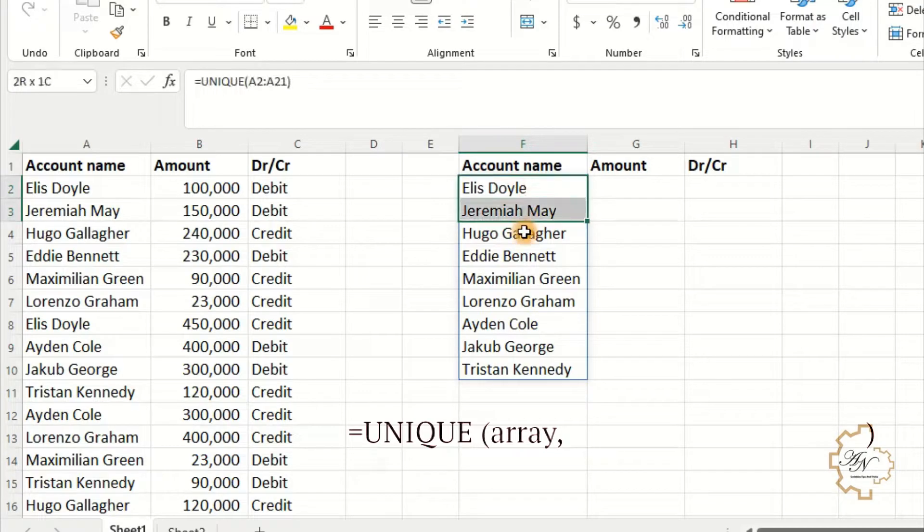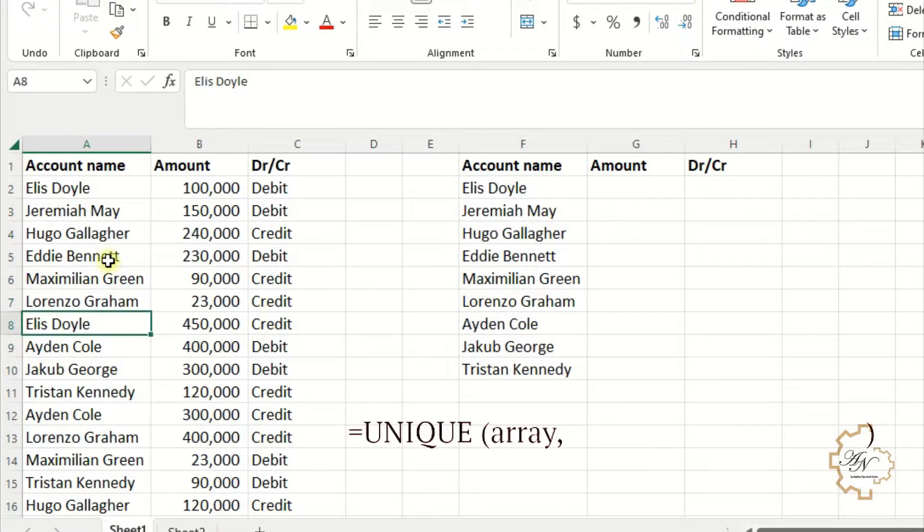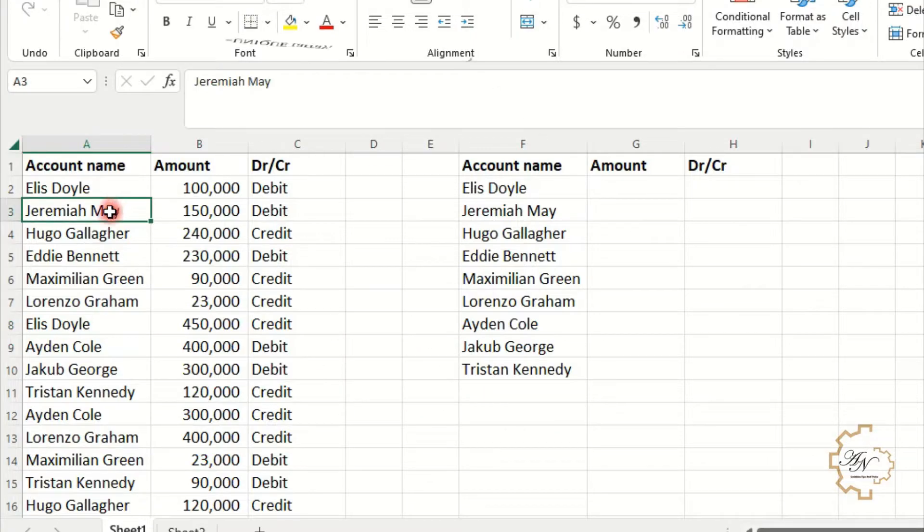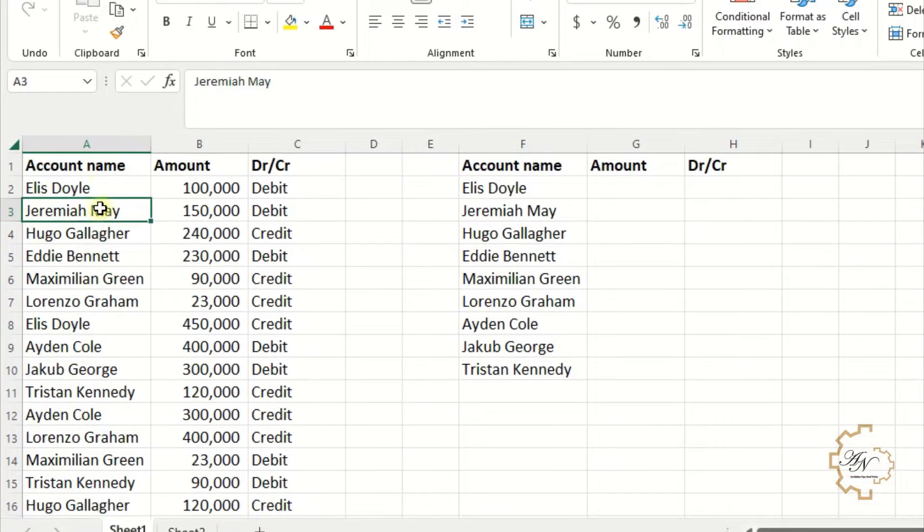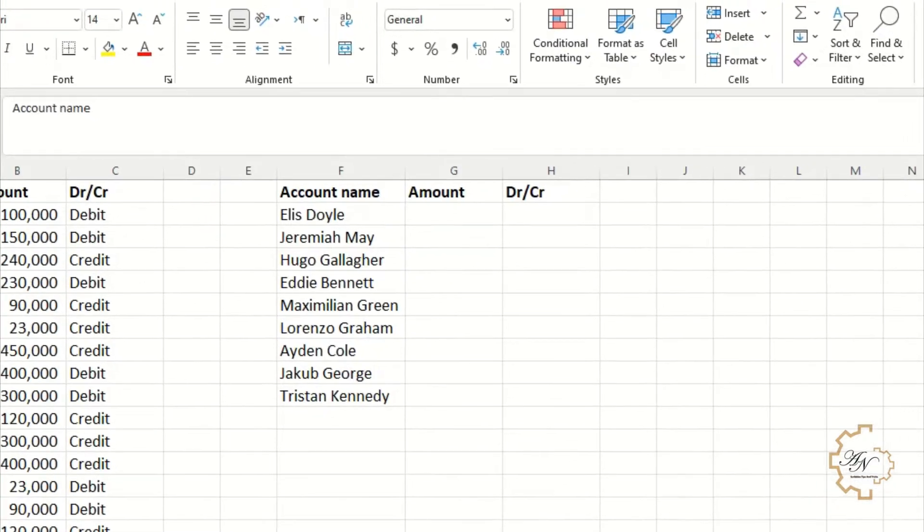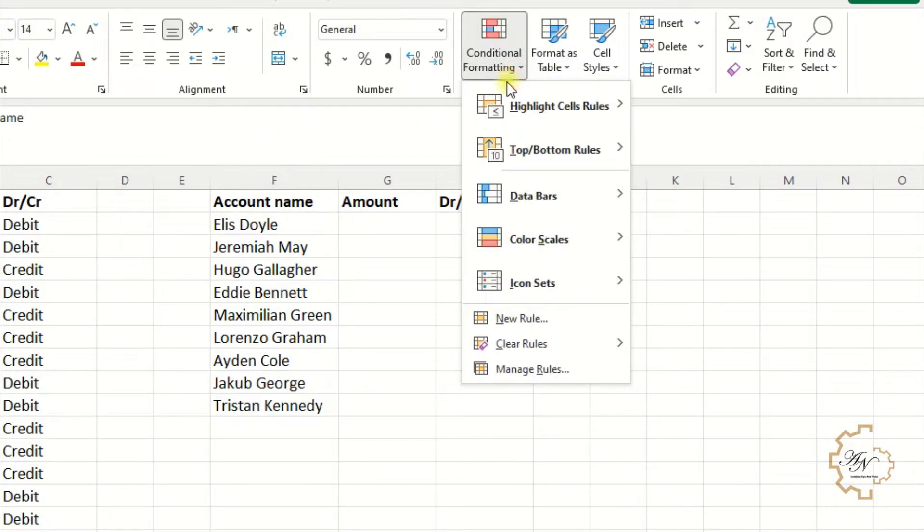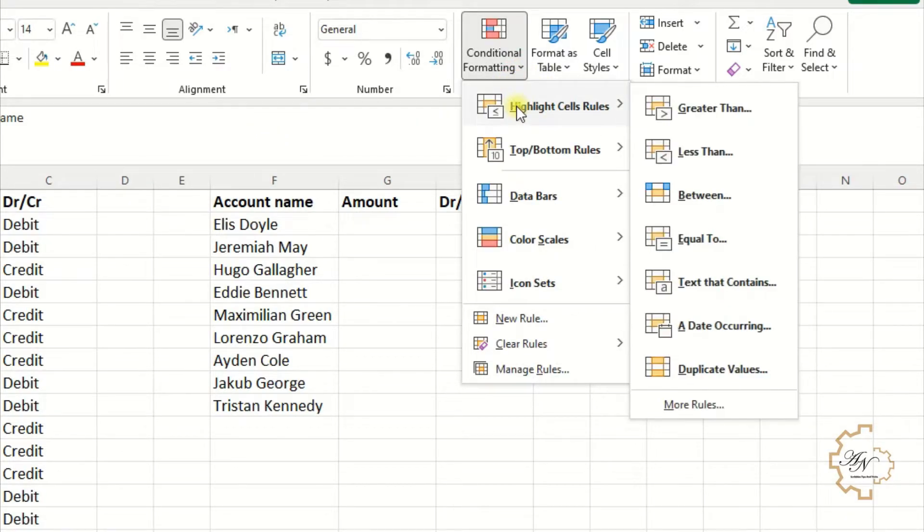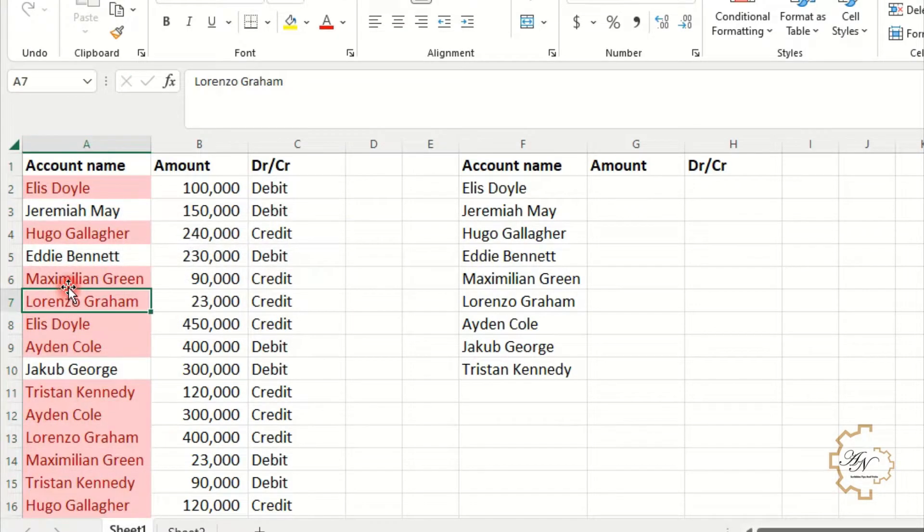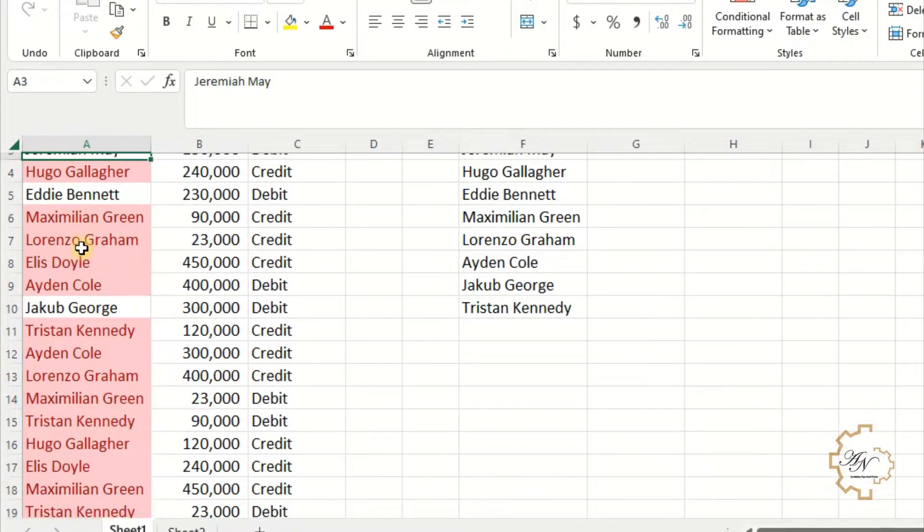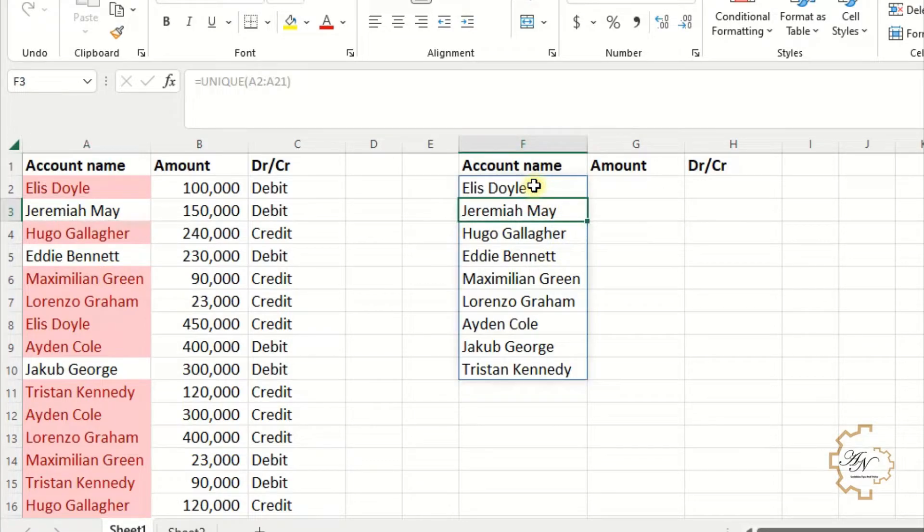I can see which items are duplicated and which are not by conditional formatting. Conditional formatting from Home tab, highlight sales rules, duplicate values, okay. For example, this value is duplicated.